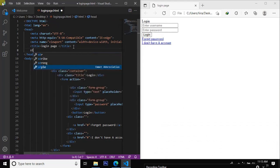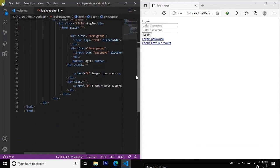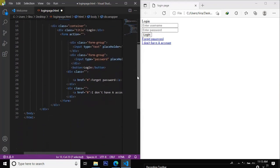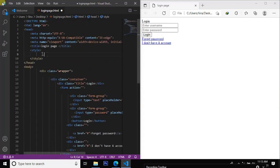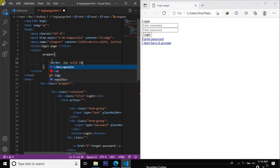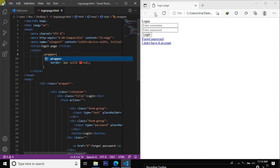Now style — we start with the door. In the body, the container has a border: two pixels solid.